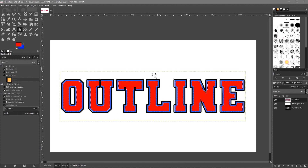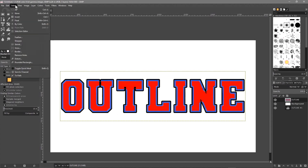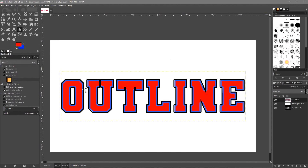Once we're done with our selections, go to Select > None. Now we've got a black border, a blue outline, and red inside. You can experiment with the colors and change the fill types — you can do gradients and loads of different things.